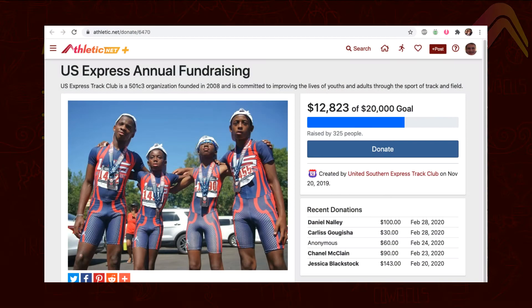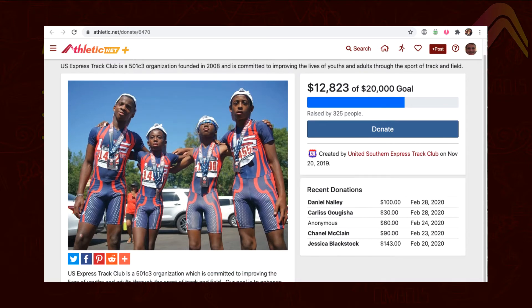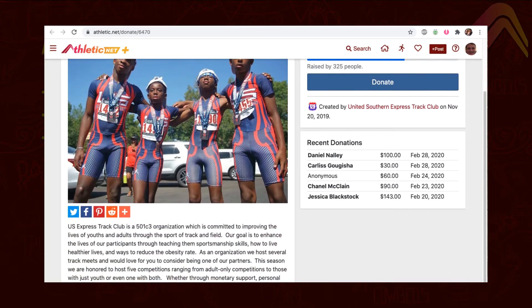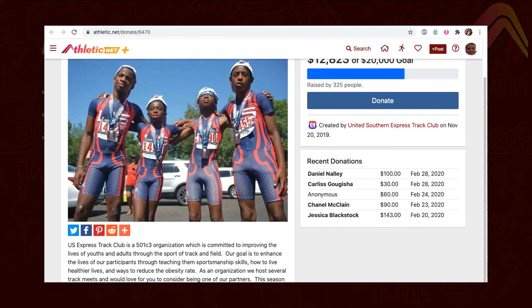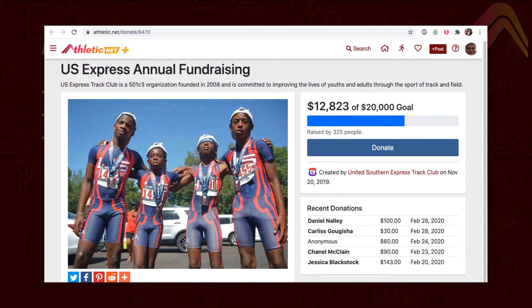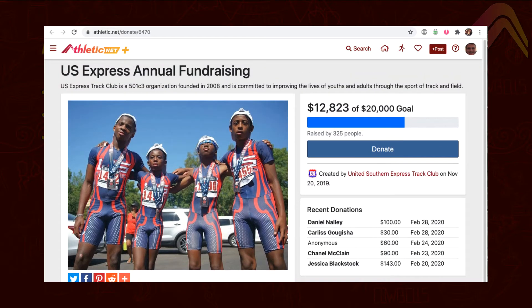Each fundraising campaign includes a fully customizable landing page so that you can tell people about what you're raising money for, as well as show pictures, videos, or anything else you can dream up related to your cause. You can even share this link via email or spread it far and wide via social media.